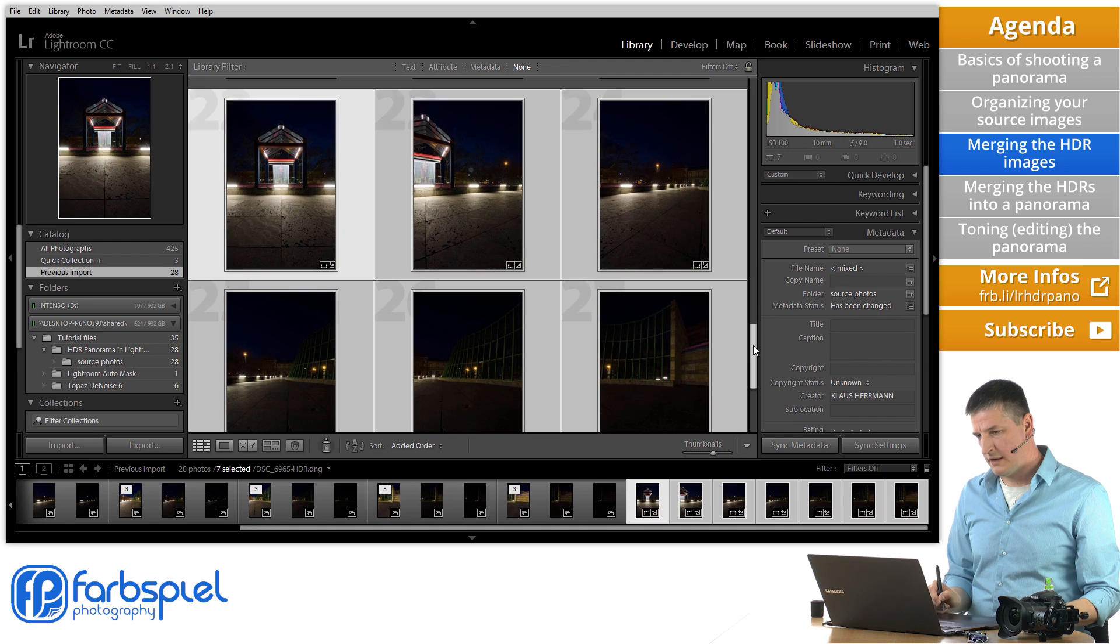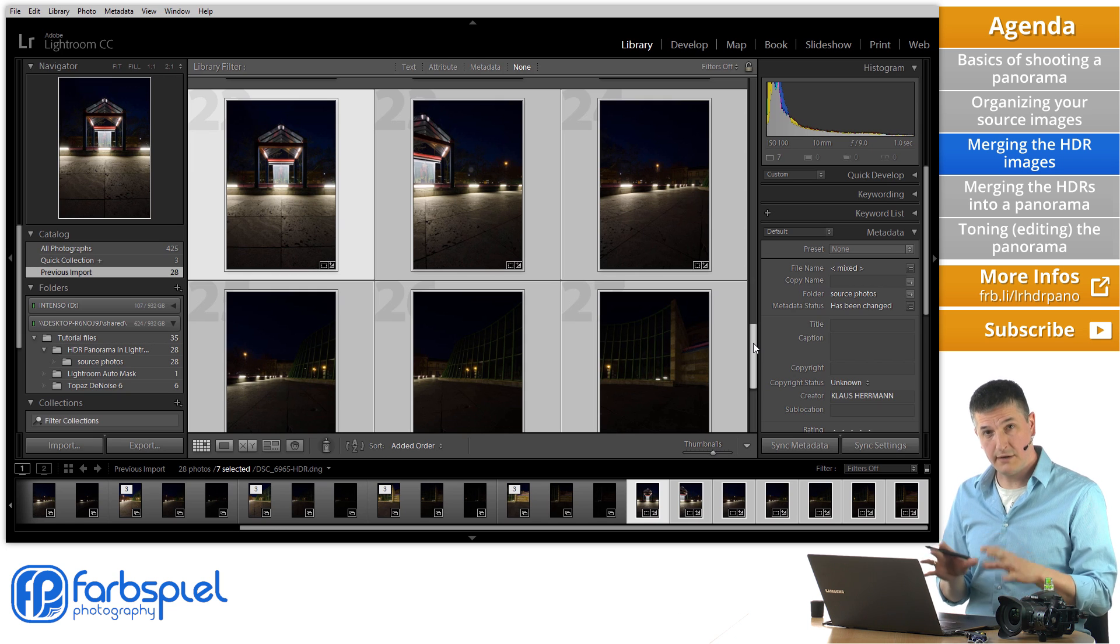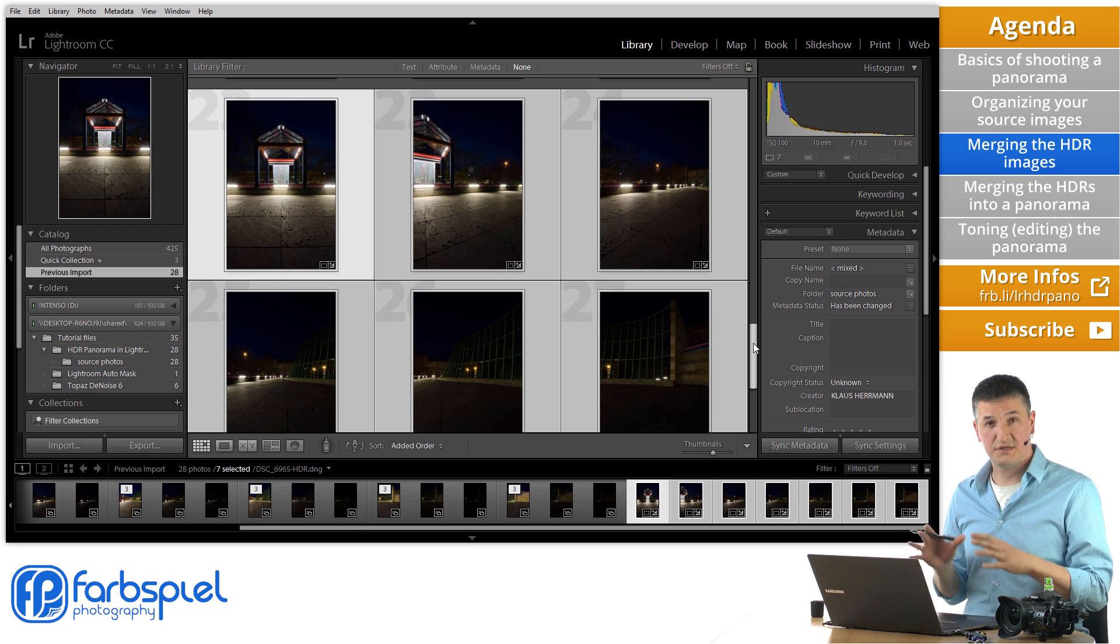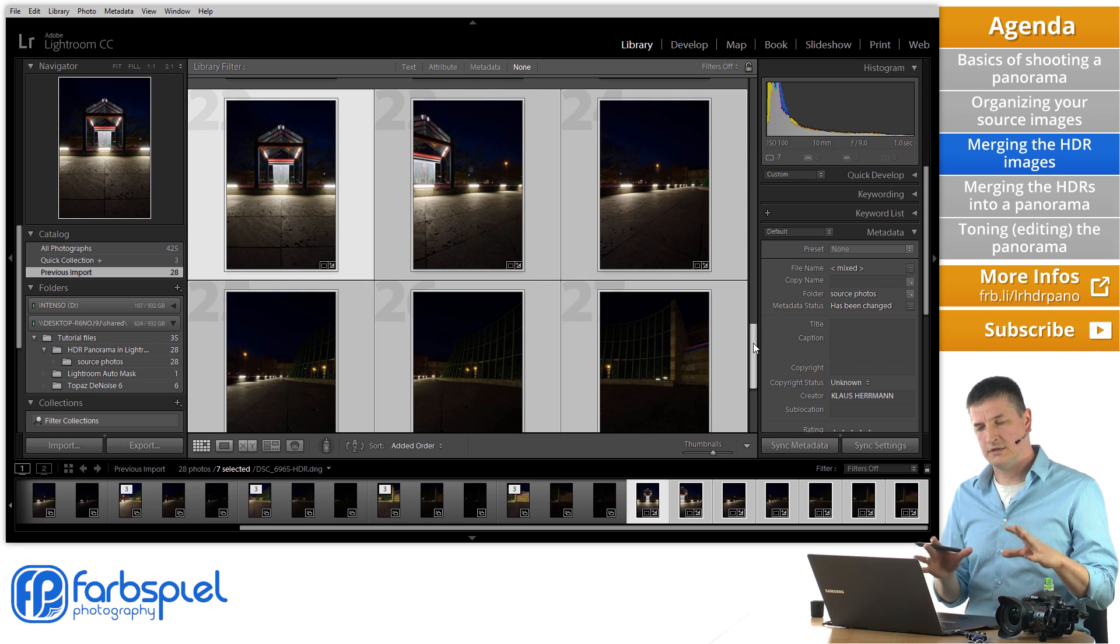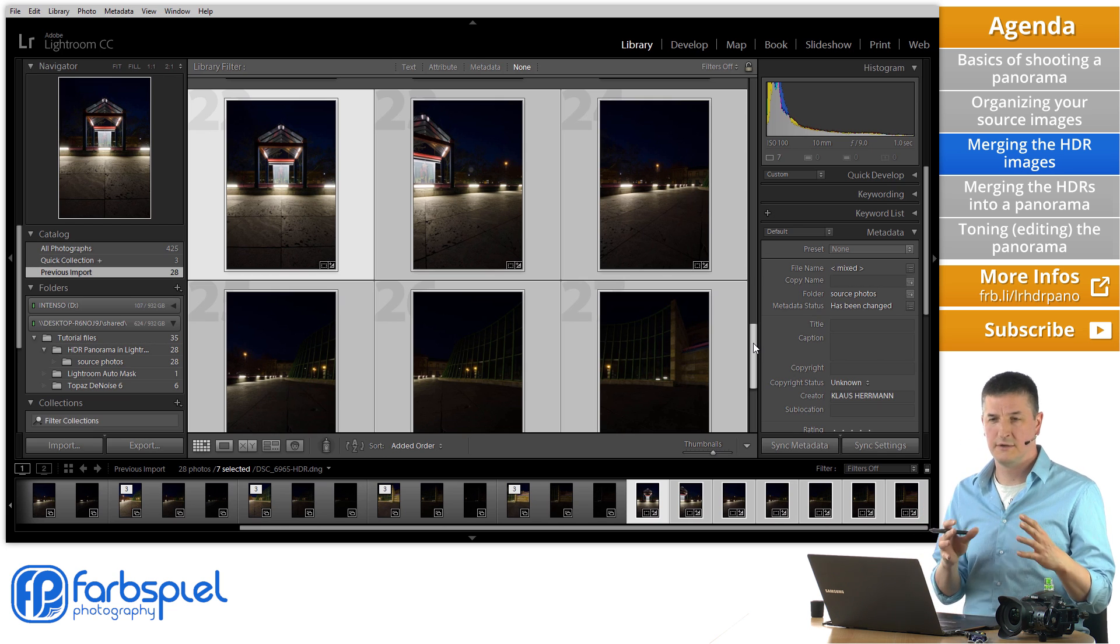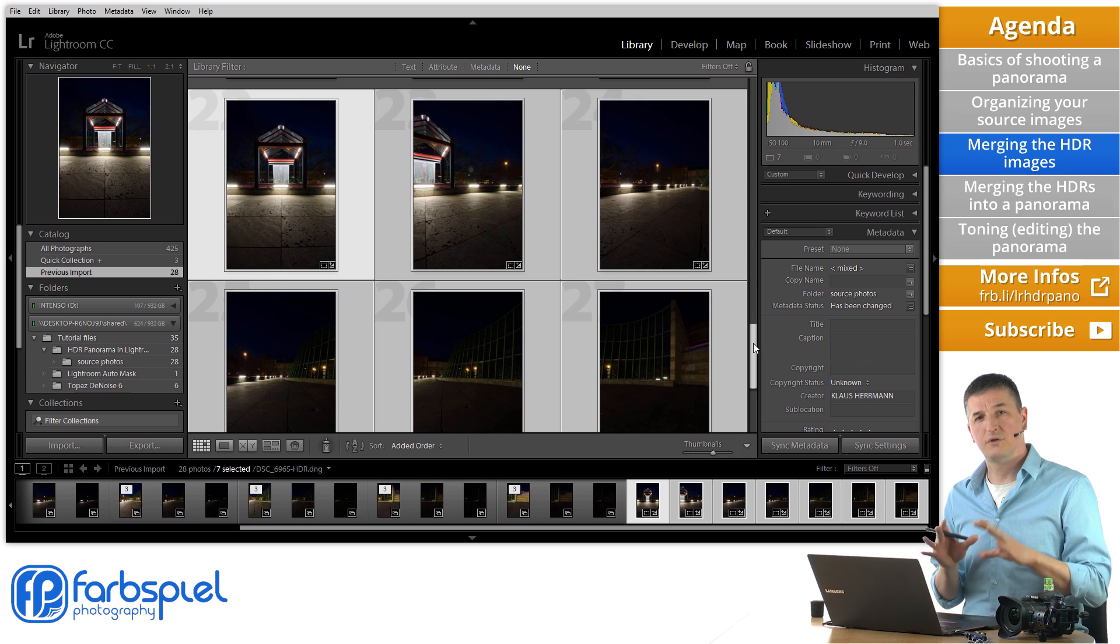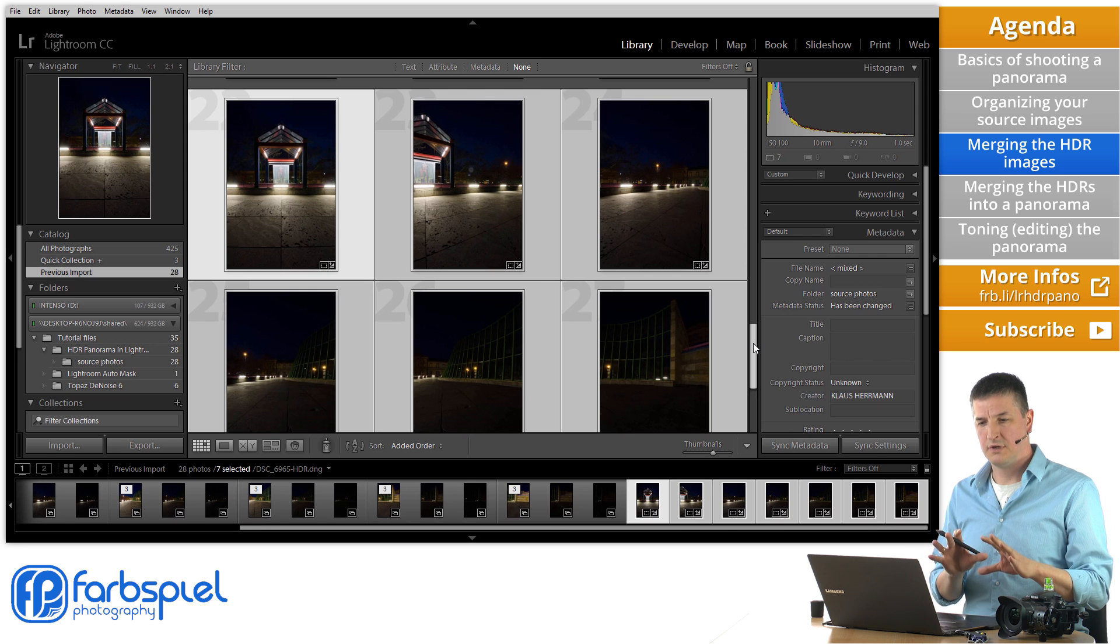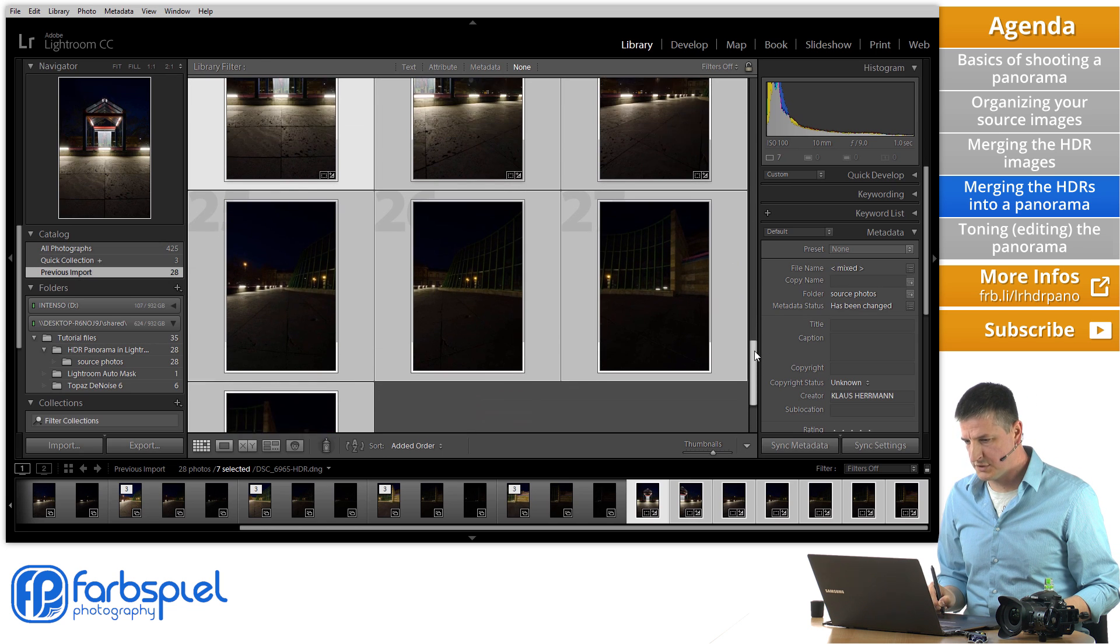And once I scroll down here you can see the seven HDR images that are resulting from the exposure series that I've shown you. And a very important thing to note here is that those resulting HDR images are actually RAW images. So Lightroom merges RAW images into another RAW image. Which means that we have all the editing capabilities available to us still even if we merge an HDR image.